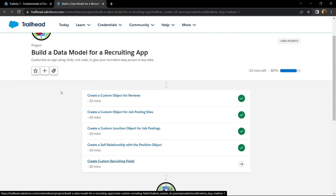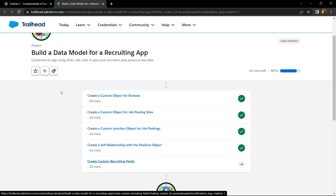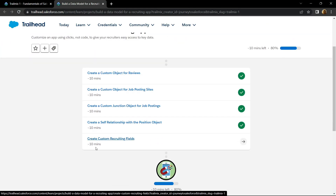Hello everyone and welcome to your channel TechVine. In this video I will provide you the solution for this sub module: create custom recruiting fields. Now let's open this.